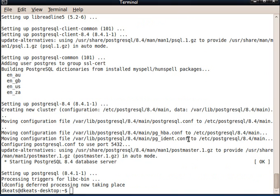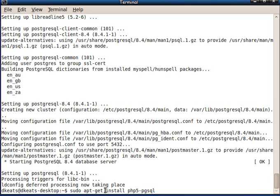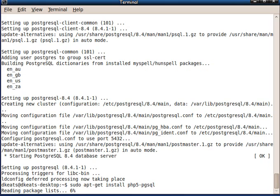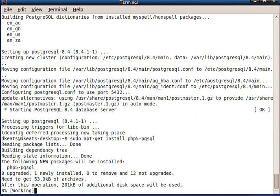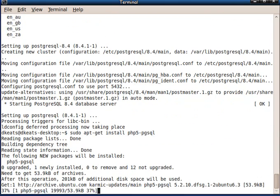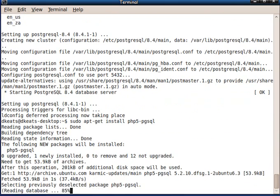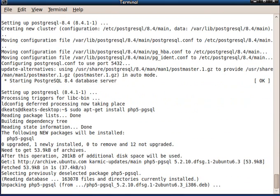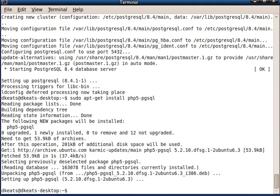And we're up and running with Postgres. Now we're going to install the PHP 5 connector for Postgres. sudo apt-get install php5-pgsql. And there we go. Now we're done.